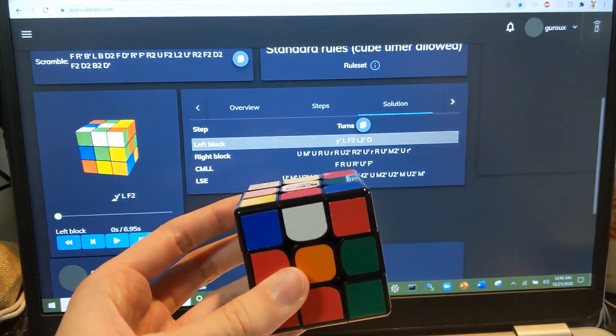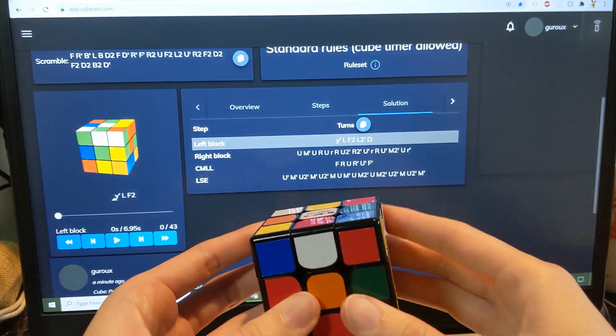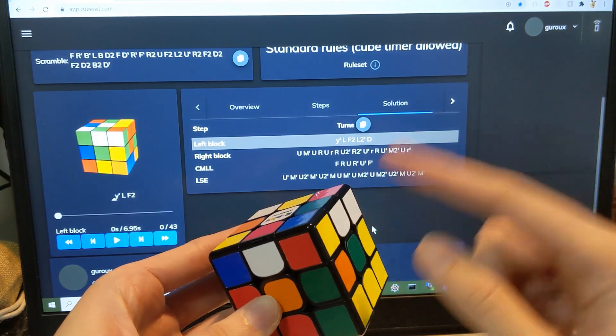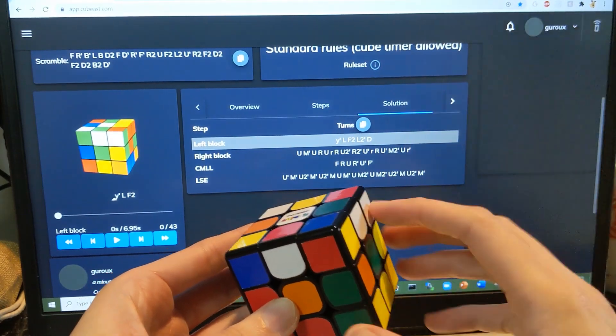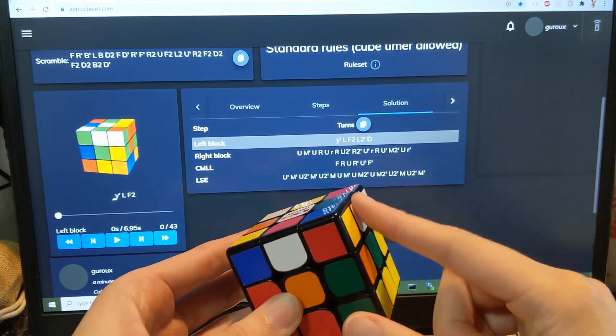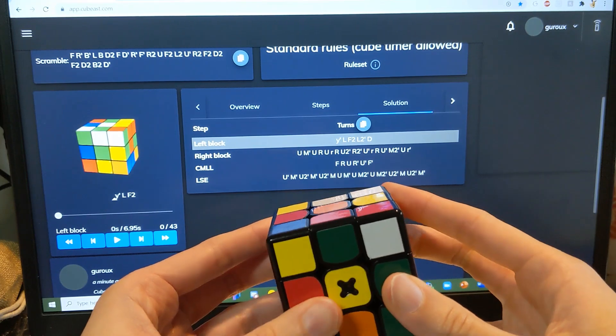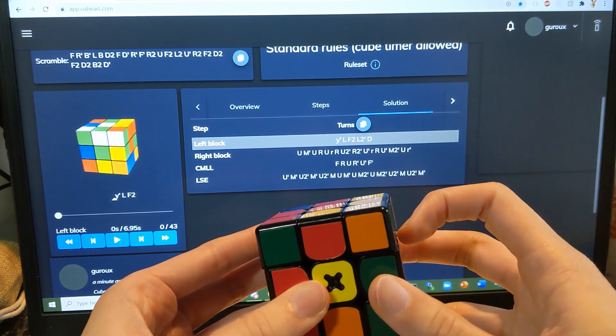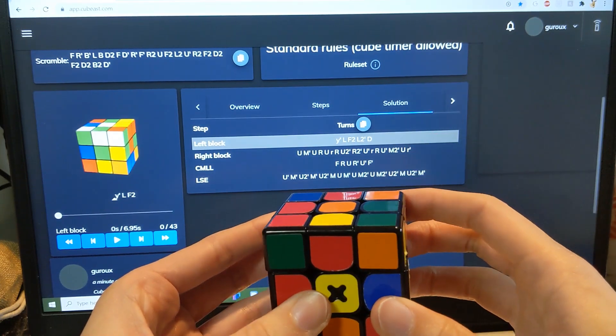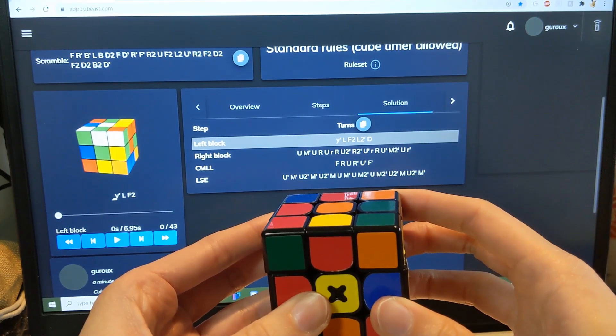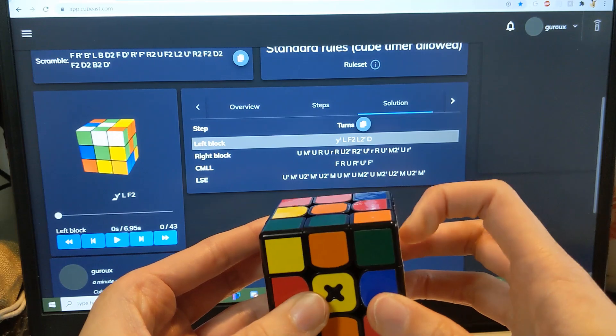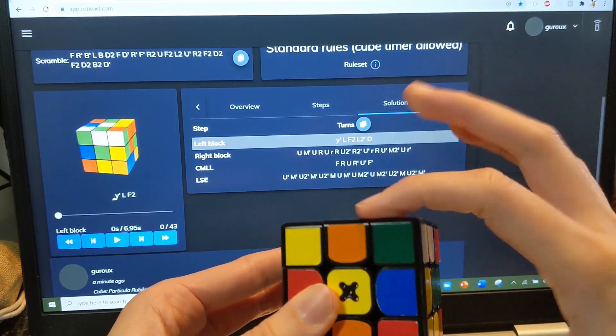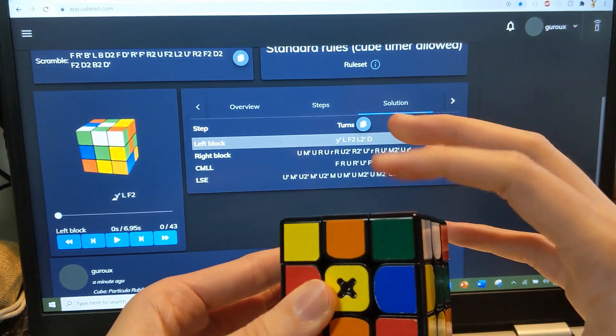And then UL, UR comes next, so here, sorry, DR comes next. So we go with this. Okay, so I solved this pair.